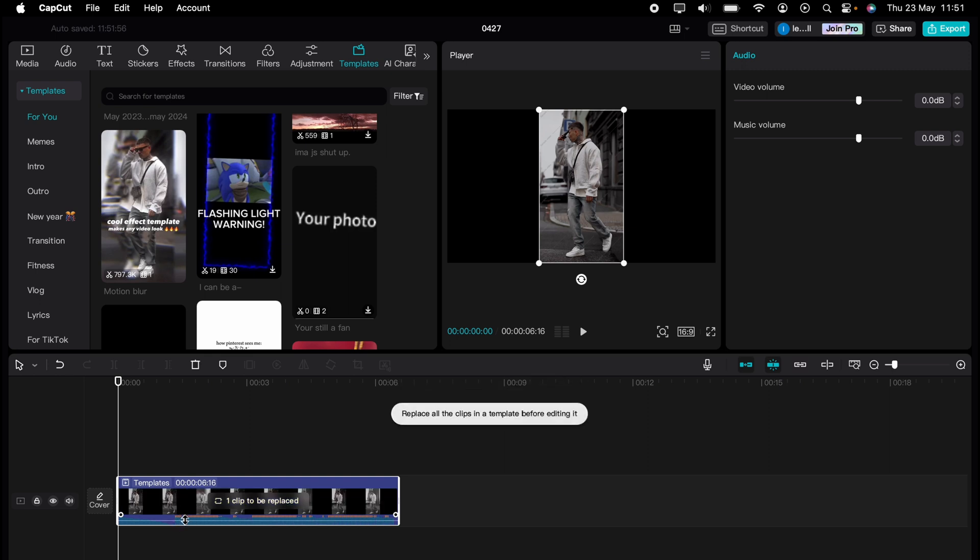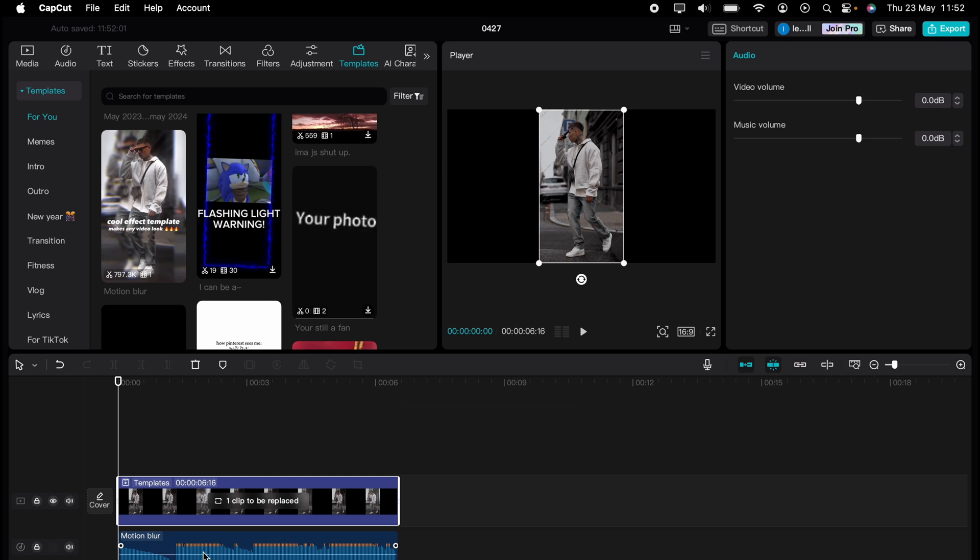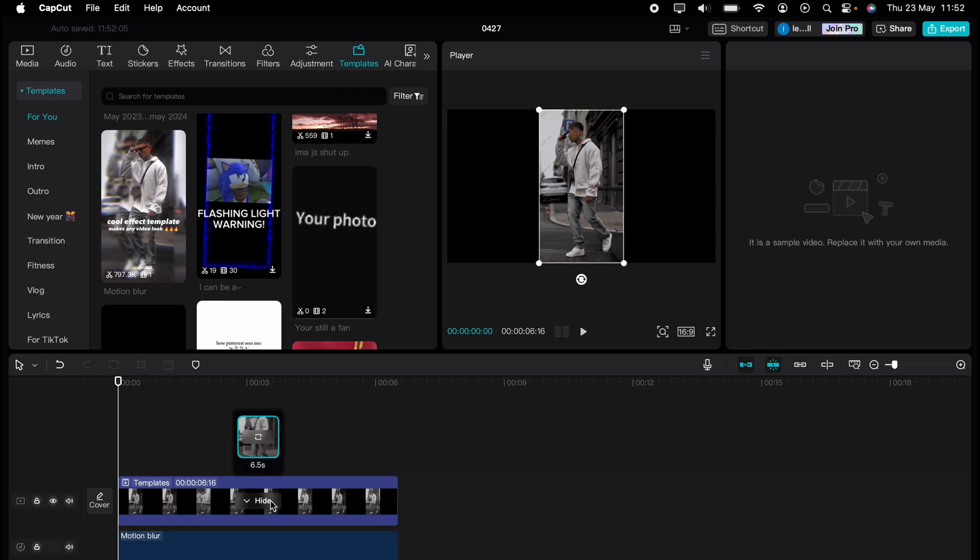I'll mute the sound so we don't have any copyright issues. And then you see this one clip to replace. You press that.